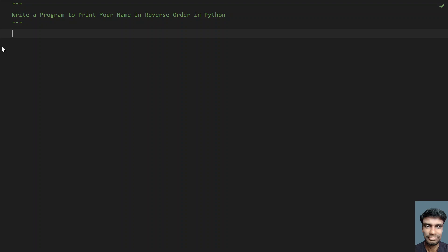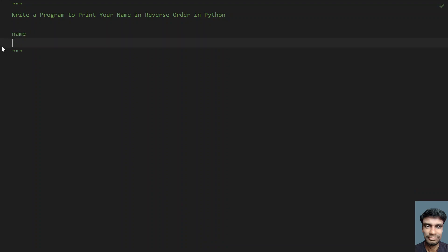Given a name, you have to print your name in reverse order. Let's take a name for example, let's take a string. Name is represented always in a string, so let's use Suraj. This is a sample name.